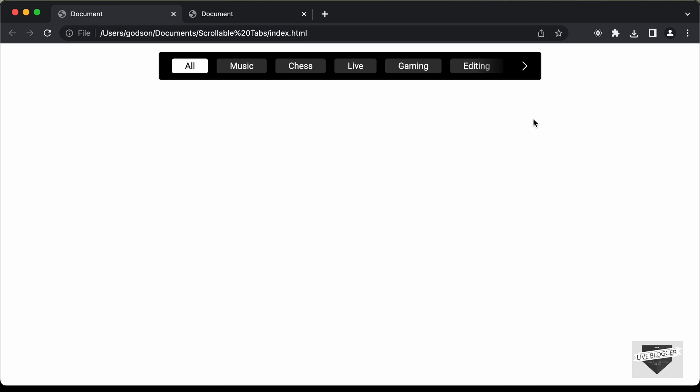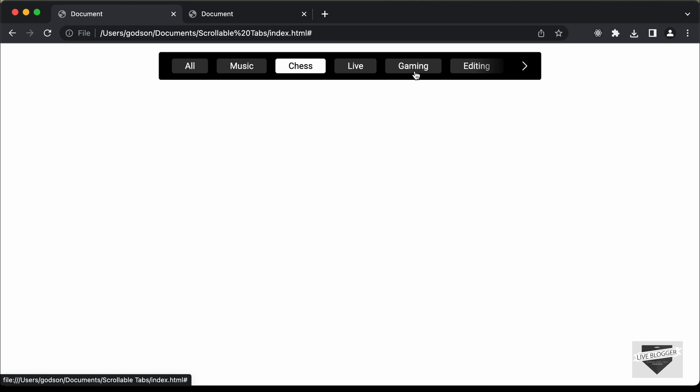Hi everybody, welcome to Live Blogger. In this tutorial series, we have been creating a scrollable tabs or scrollable slider using HTML, CSS and JavaScript. This is how it looks — we can scroll to the left and to the right, and you can also click on these buttons to scroll left and right, and also select any of these tabs.